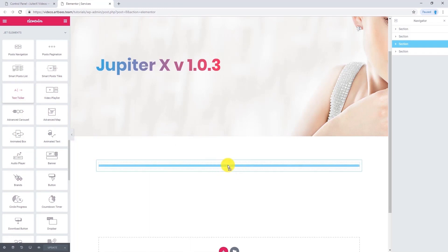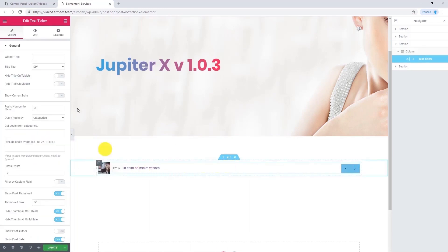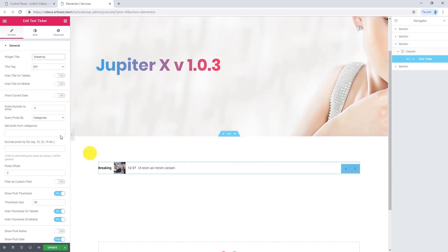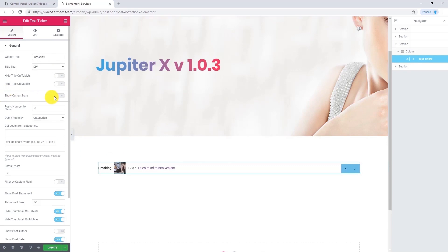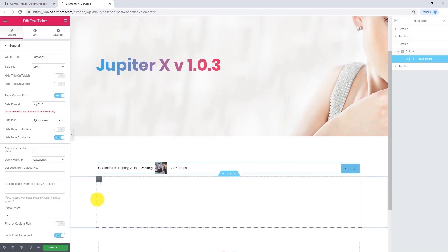I'm going to drag and drop it into my page. Here I can write a title for my widget — "This is my title." And how about showing the current date? So simple, isn't it?